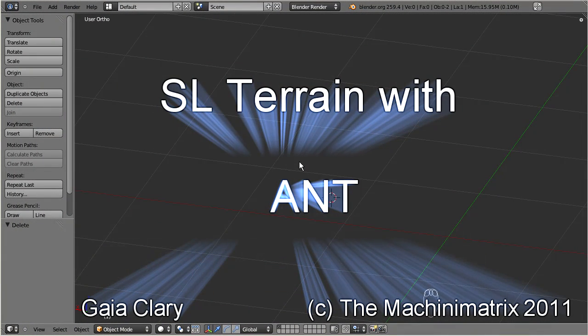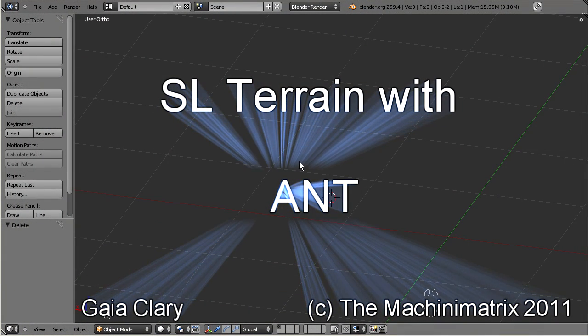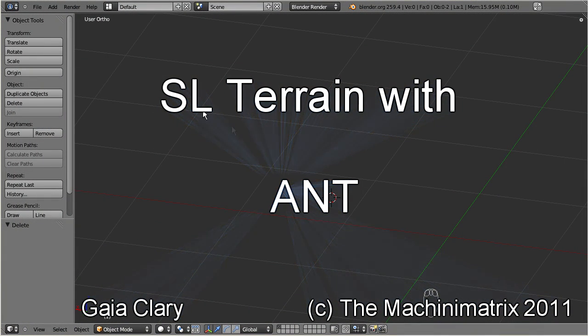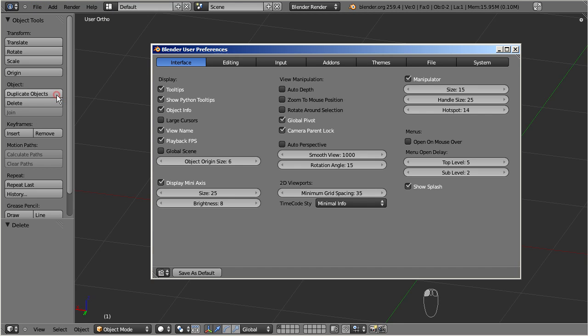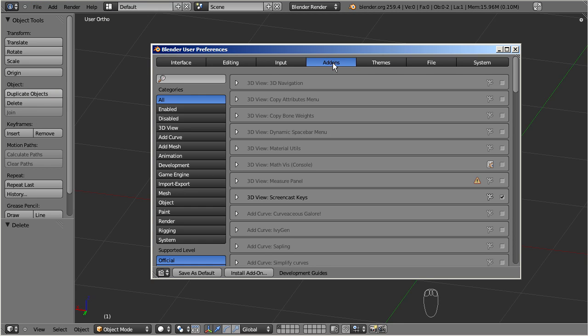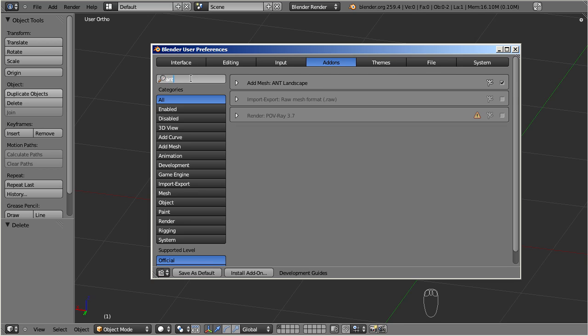Did you know that Blender includes a terrain generator? You find it in the add-on module section. Search for ANT, and set the check mark on the right side of the entry.